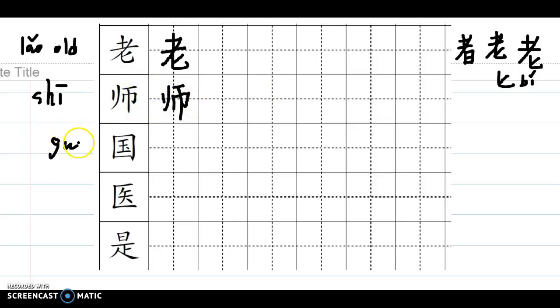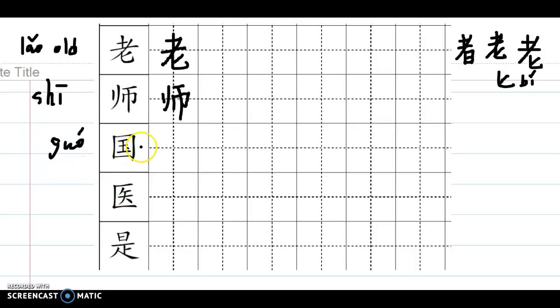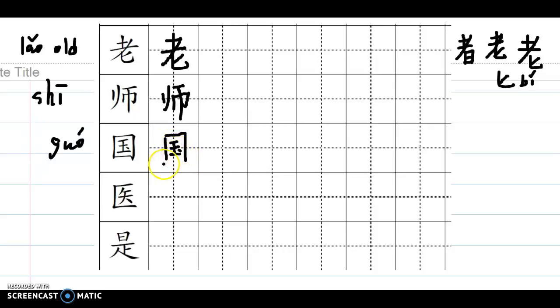国, 国, that means country. 中国, 美国, 英国, 法国. One, two, three, four, five, six, seven, then finish.